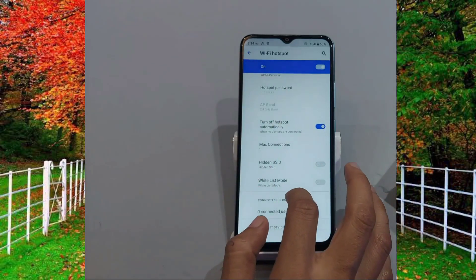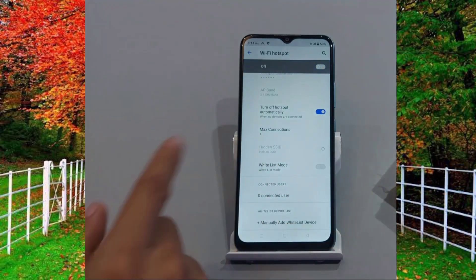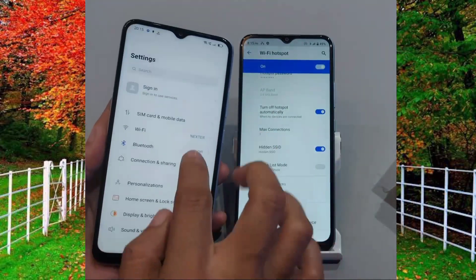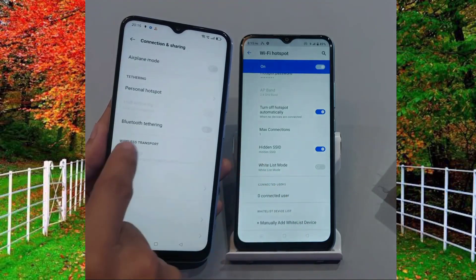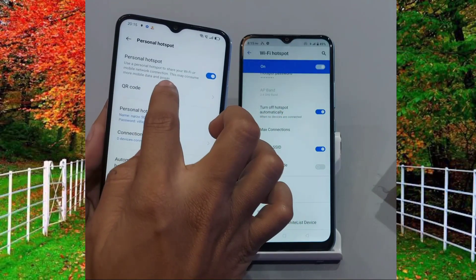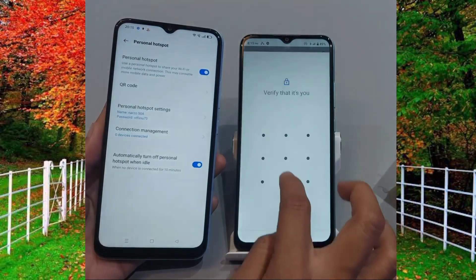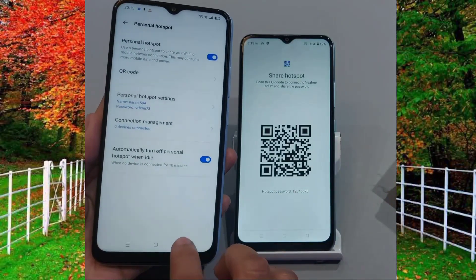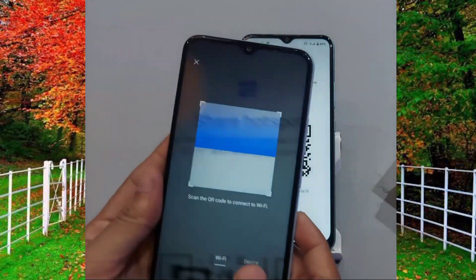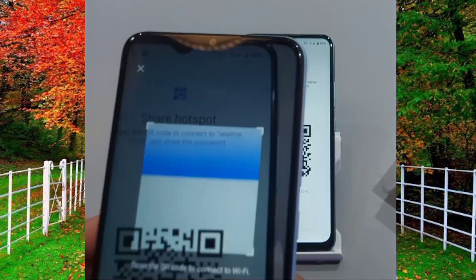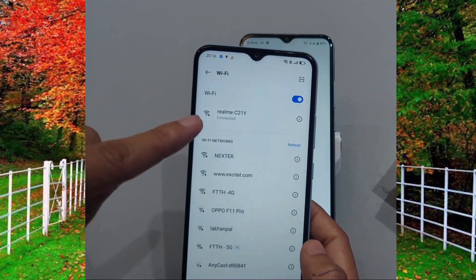Tap on it and turn on the toggle button in front of Hidden SSID. Now take another phone, open settings, and tap on Connection and Sharing. Now press personal hotspot and enable the QR code of your first mobile. Go back and tap on the Wi-Fi icon, then tap on the QR scan icon and scan the QR code of your first device. Now you can see that no hotspot icon is showing on the mobile and it is connected.